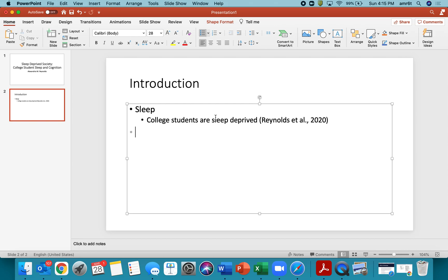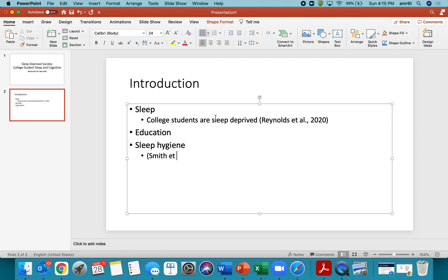Maybe another point that you make is about education. And then maybe another point is about sleep hygiene. And this is where you talk, you explain what sleep hygiene is. And then part of your point, maybe you bring up another citation Smith at all 2018 that you want to talk about there.